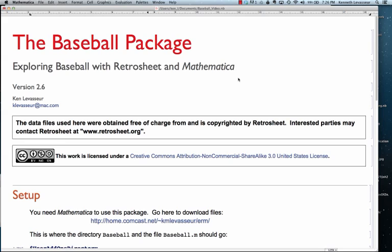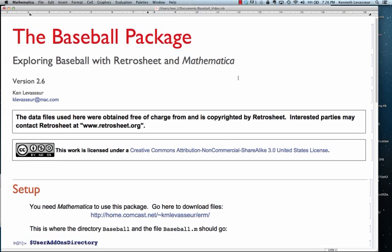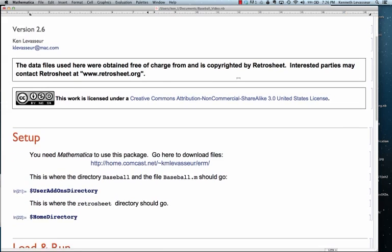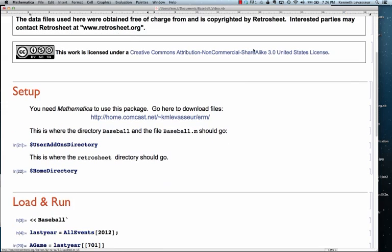So, you need Mathematica, and if you have that, you can download the files from this website right here.